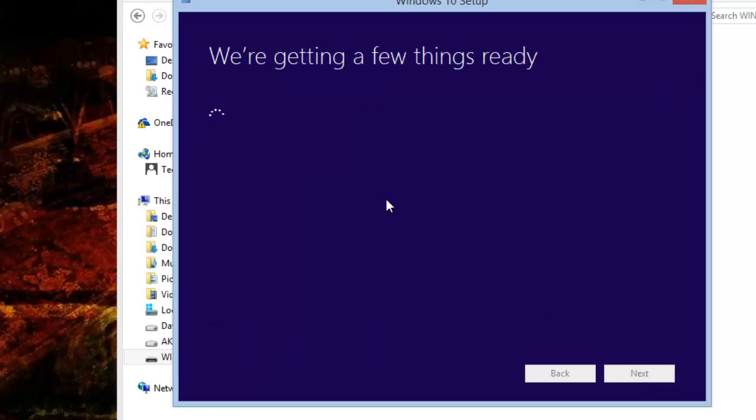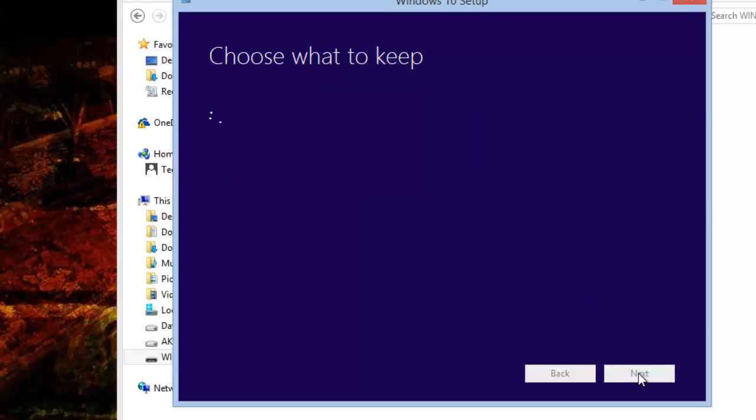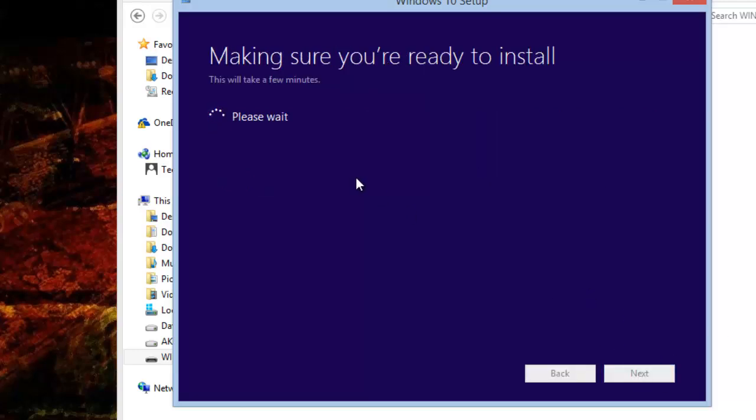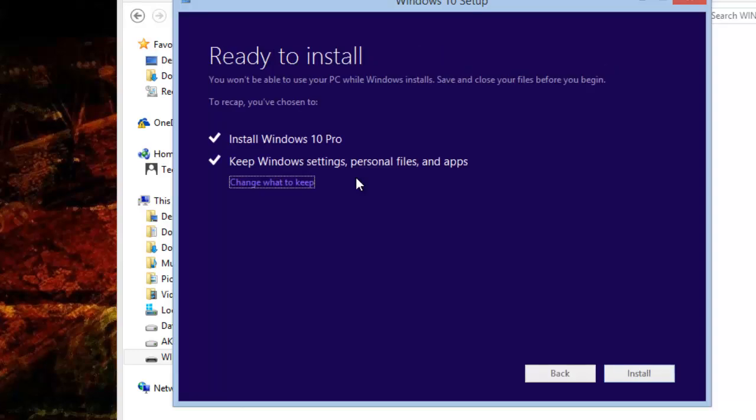Now it's preparing for the installation. Here we have license terms - we have to accept this and then proceed. Once we click on accept, this will check for the space in your system - do we have enough capacity to install Windows 10?